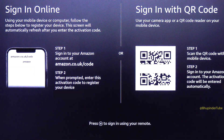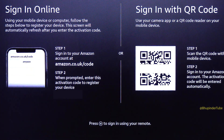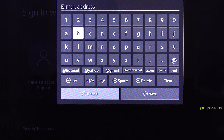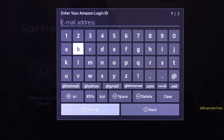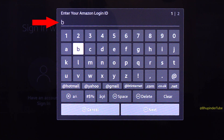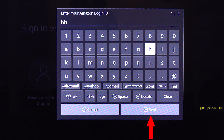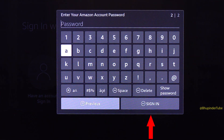You now have various options to sign in. Select the menu icon on your remote control — this will let you enter your Amazon email ID using your remote control. After adding your email ID, select Next.